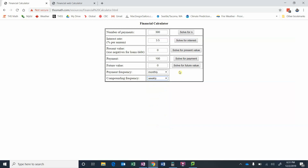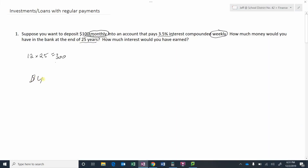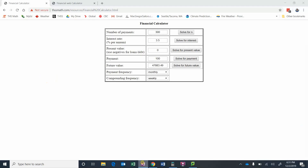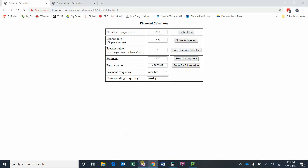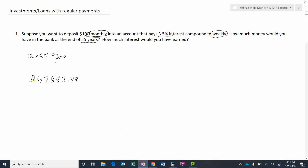With all the information entered, we solve for the future value. Paying a hundred dollars every month for 25 years at three and a half percent compounded weekly, you would have $47,883.49 in the bank at the end of 25 years.